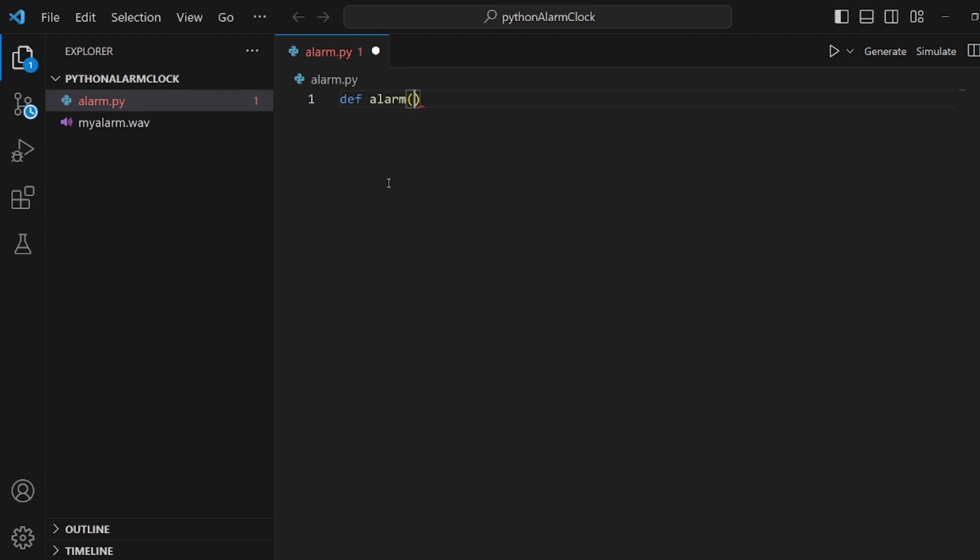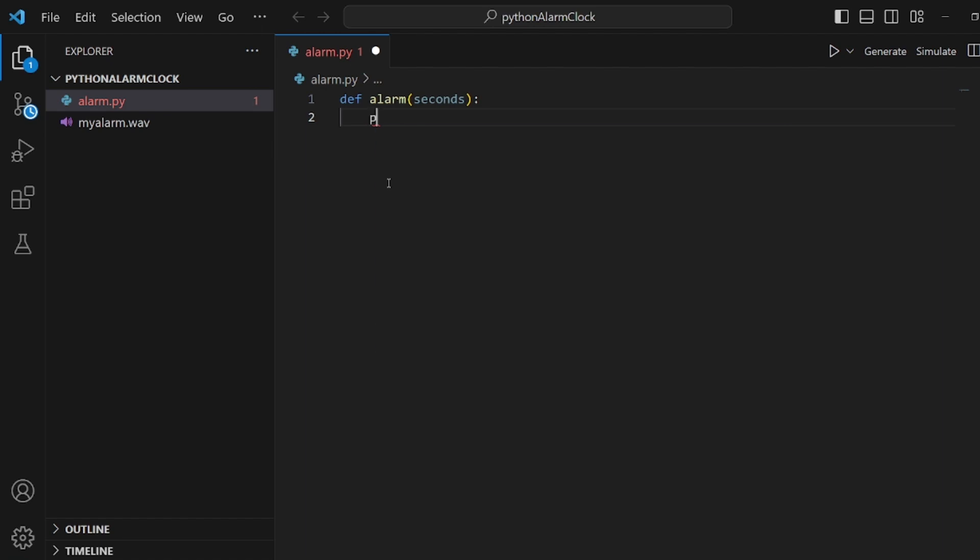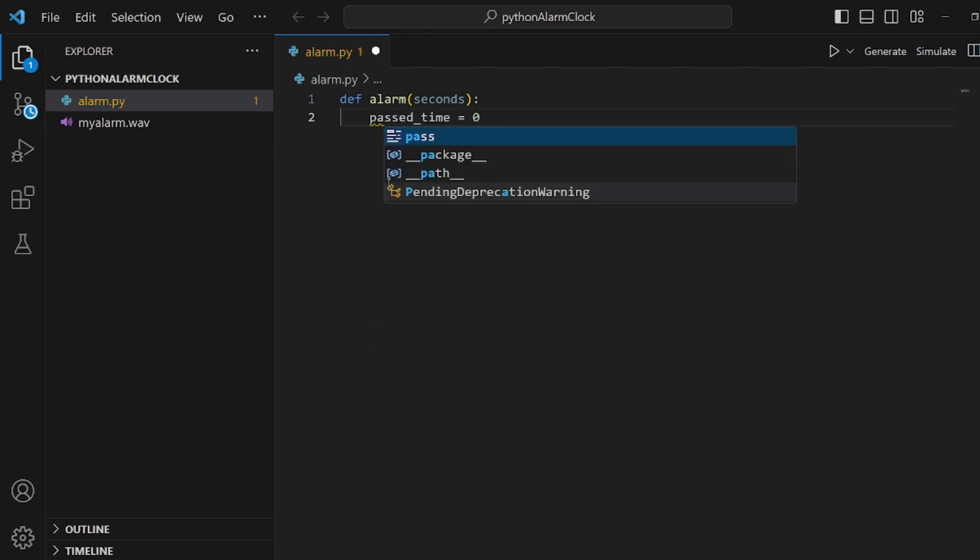And this function is going to get some seconds as the input and then alarm after this amount of time. So first step is to create a variable for passed_time, the amount of seconds that have passed.